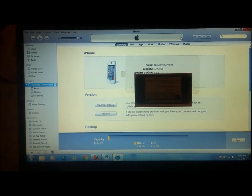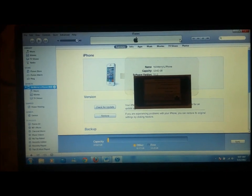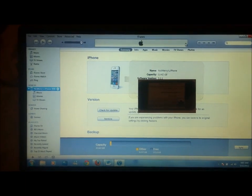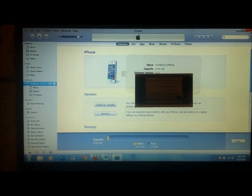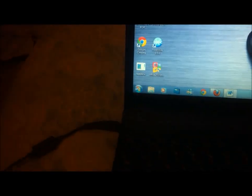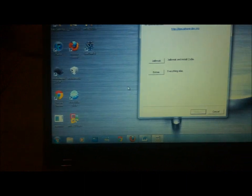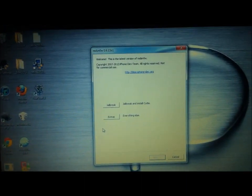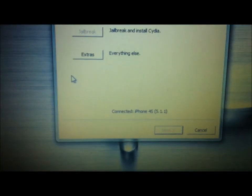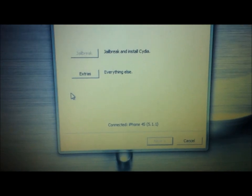Now once you've downloaded the appropriate firmwares and the program, you can actually go ahead and open up RedSnow. Now you can see right at the bottom there, it says iPhone 4S 5.1.1.